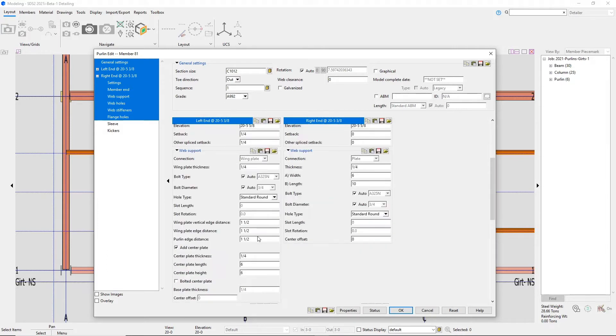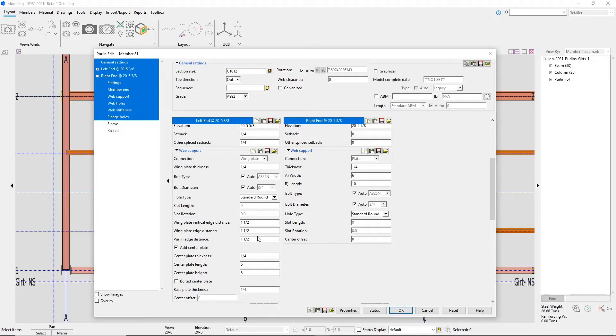Since I'm here, I'll change the right end to a plate as well. In the web support, you can control the wing plate specifics such as the wing plate thickness, edge distances, or if you want to add in the center plate. I can then change the center plate height and width.